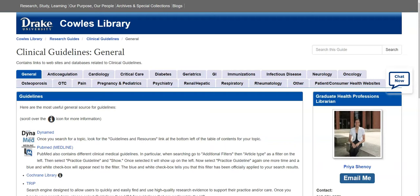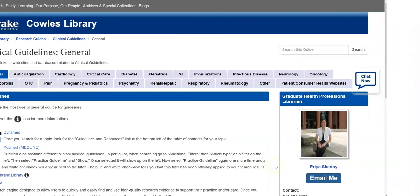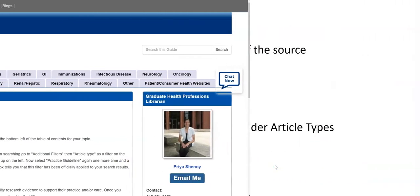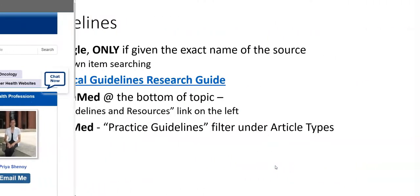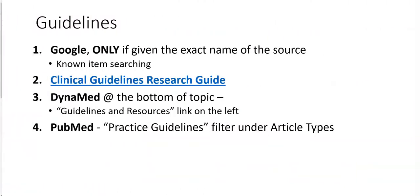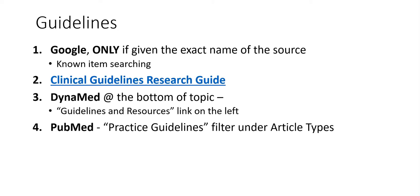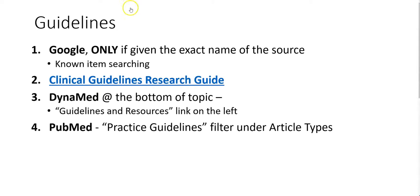The PSA faculty would like students to search for guidelines in the following order. Google a guideline only if given the exact name of the source. This is called known item searching. Next, use the clinical guidelines research guide, which is organized by topic via the tabs at the top. Next, use DynaMed. So when you search for a specific topic in DynaMed, you will see at the bottom left that there is a link called guidelines and resources. Next, go to PubMed Medline. Then after you search for a topic, select the practice guidelines filter under article types.